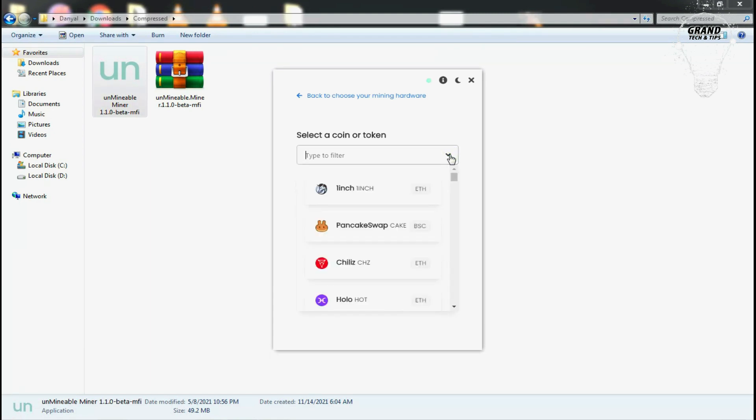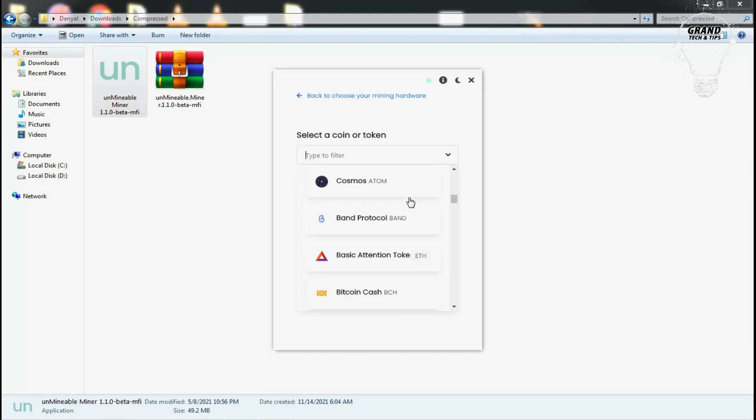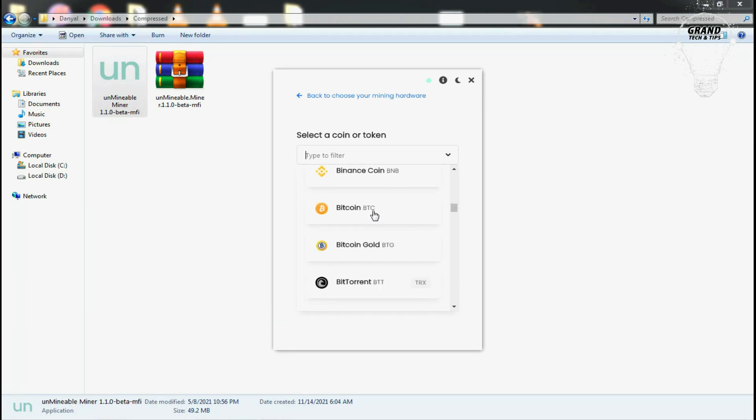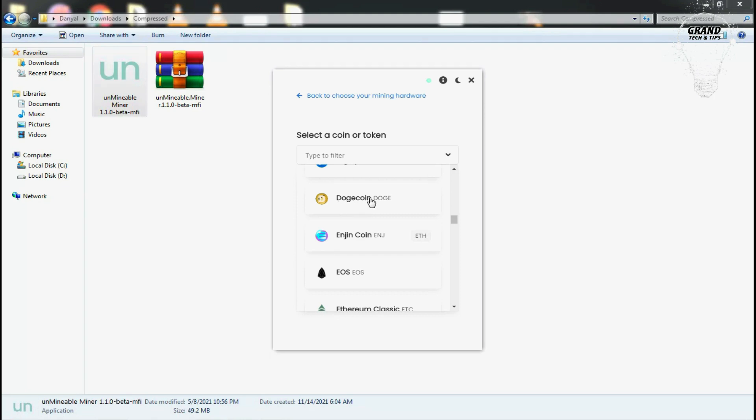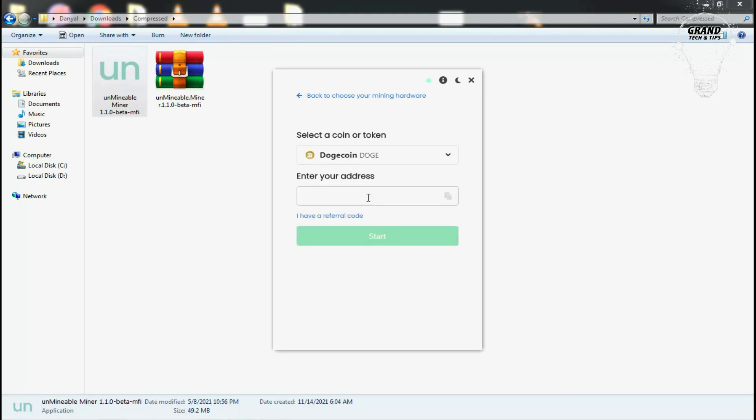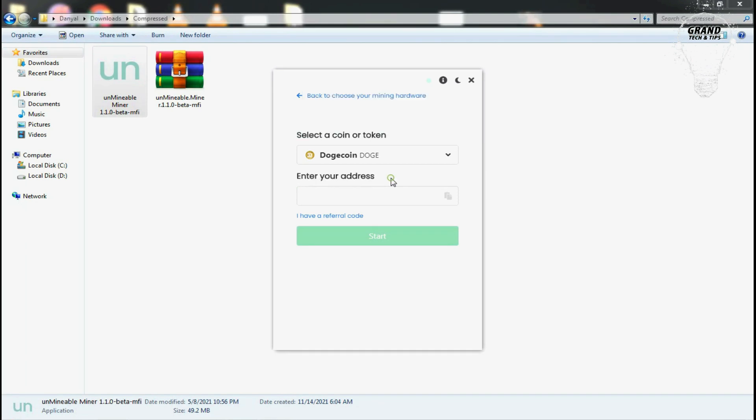Select next and now it will tell you to enter the token or the coin you want to mine. You can see you can select all these coins here like Bitcoin, Bitcoin Cash, Dogecoin, Ethereum, and Zcoin. In my case I will mine Dogecoin. Now the second thing is you need to enter your address, it's like your wallet where you will get the coins you mined.